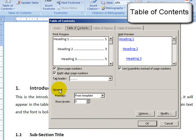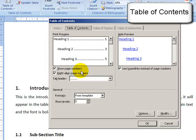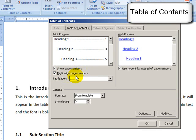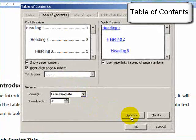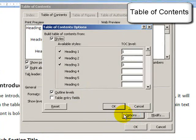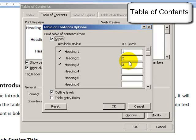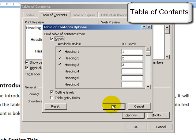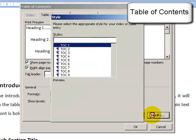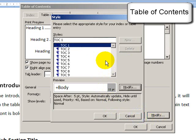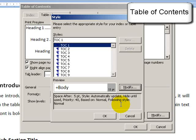When we click on this, a dialog box comes up. The default is fine. It says to show page numbers, right align page numbers and so on. But if you did want to change anything, you can use the options and modify buttons. Options would allow you to add an extra heading level for example. Three is usually fine. Modify would allow you to change the table of contents template.